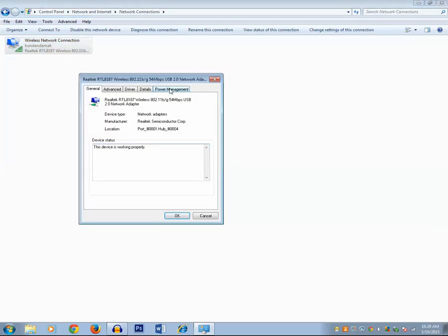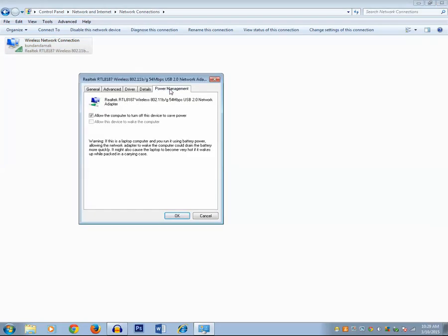Click on Power Management. If you see that 'Allow the computer to turn off this device to save power' - this option has been checked.